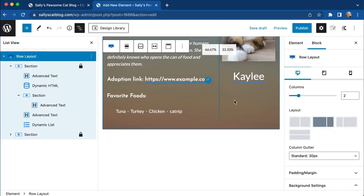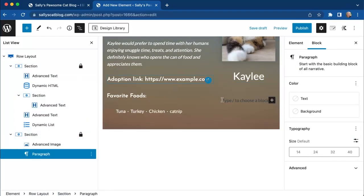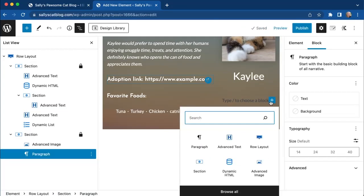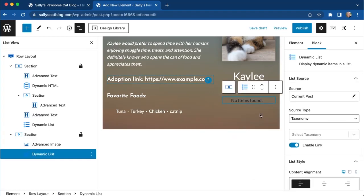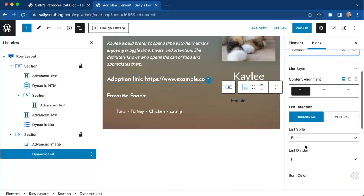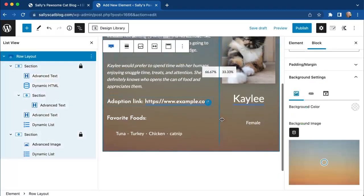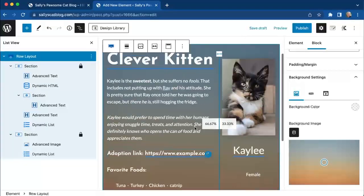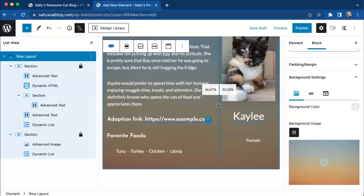After the advanced image on the other side, we insert a dynamic list item for the gender field. It pulls from the current post's custom post meta for the gender custom field, set to centered and white text. Now we have all of our custom content entered in and it's looking pretty good with a basic layout in place. We go ahead and publish this template.